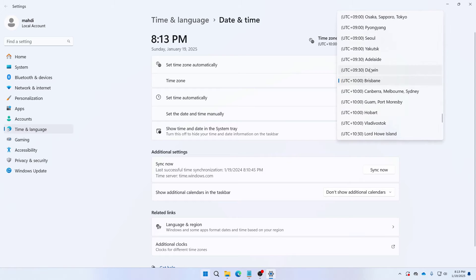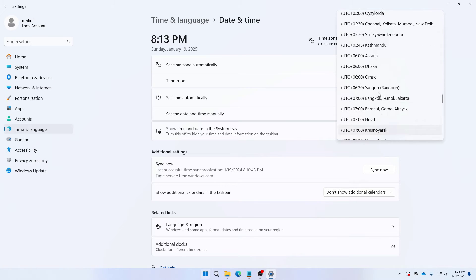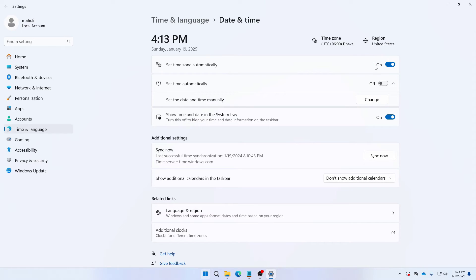So my correct time zone is plus 6. Here you can see plus 6 Dhaka. So I have selected my correct time zone. If you are connected to internet then you can just toggle it on and then your time zone would be automatically fixed. And also you need to set your time.